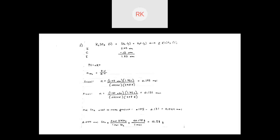This is a classic example of using equilibrium information about a gas to find information about a solid species that does not appear in the equilibrium expression itself.